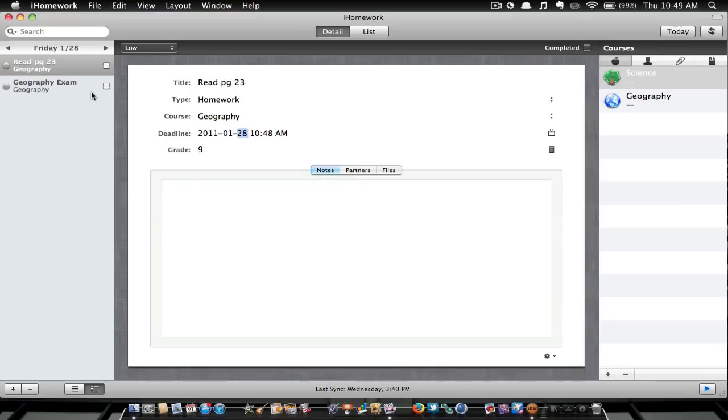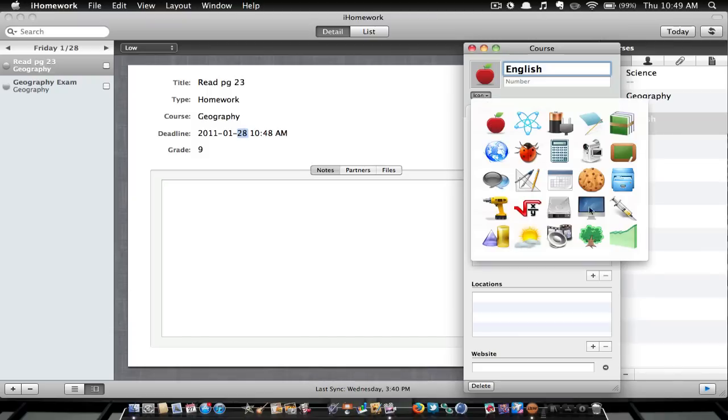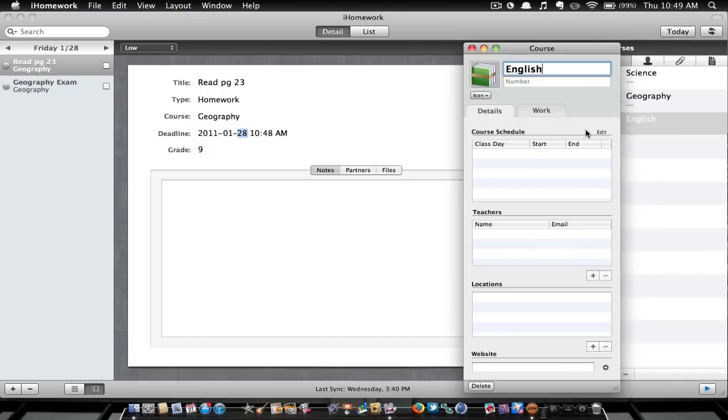Another thing you can do is on the right side you have all your courses. So if I wanted to add a course for, let's say English, we could add English course. Then you can change the icon to whatever you'd like. For English, I'd probably do these books or something.